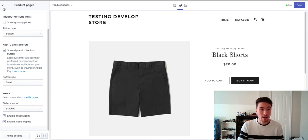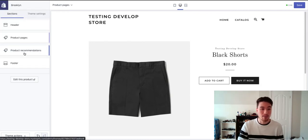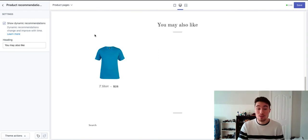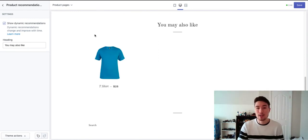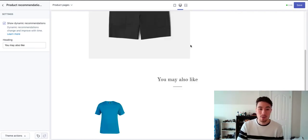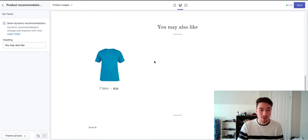They also have the ability to have product recommendations which is quite useful for upselling customers as it gives them different options, or cross-selling as well to give them different options on how they want to purchase your products as it gives things that are similar.